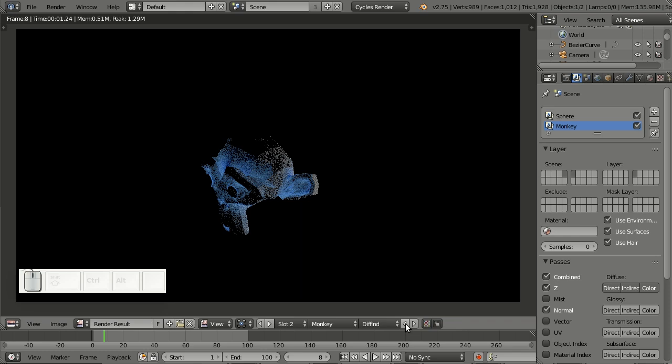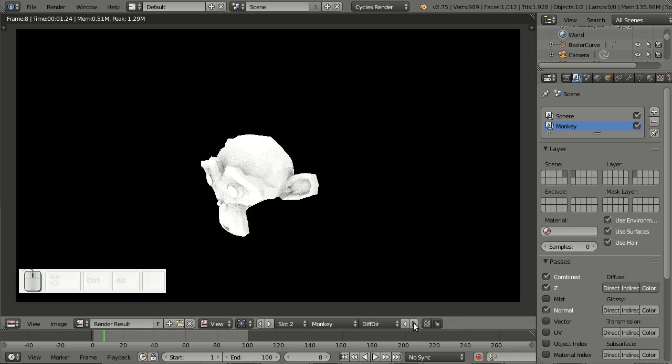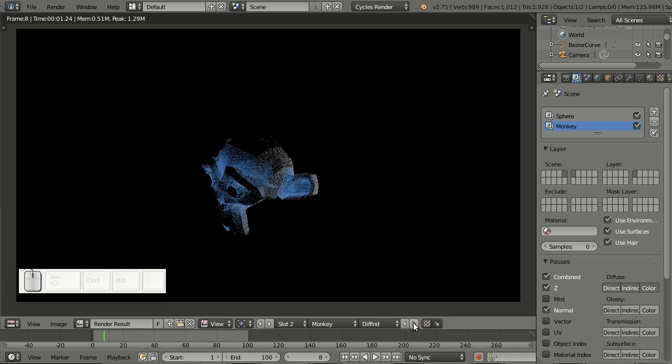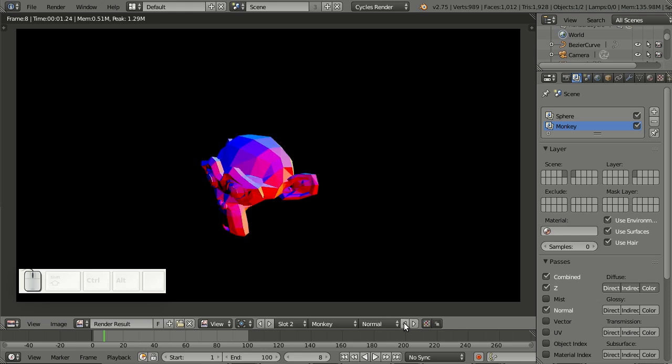Pretty nice if you want to cycle through passes — for example, if you're doing an optimization of a Cycles scene. Really great small addition here.